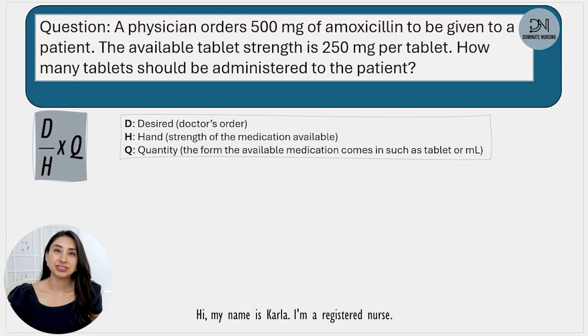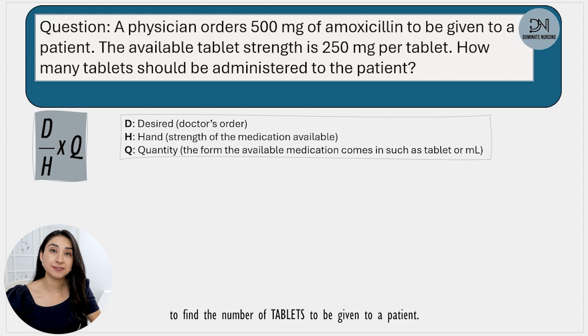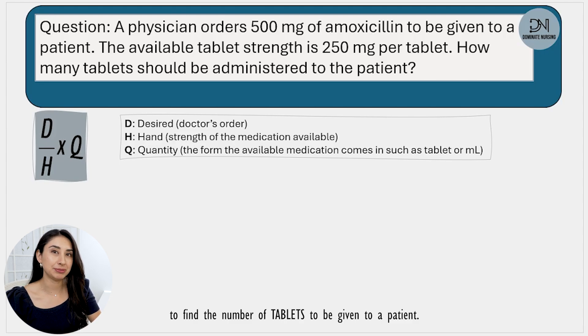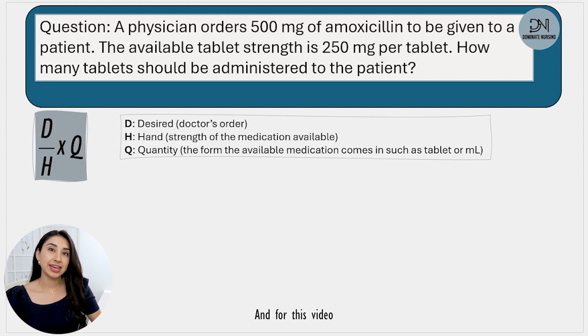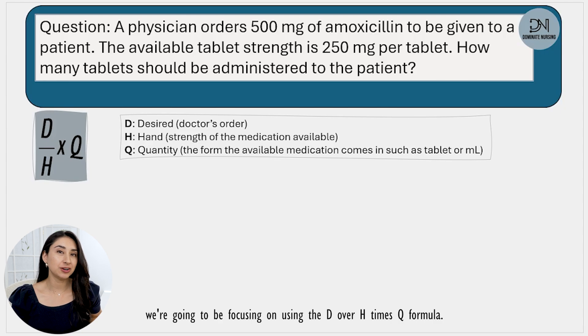Hi, my name is Karla. I'm a registered nurse and for today's video we're going to be doing a simple dosage calculation to find the number of tablets to be given to a patient, focusing on using the D over H times Q formula.